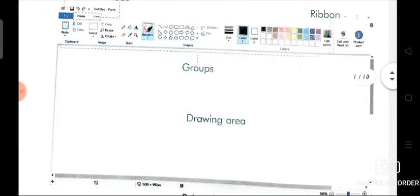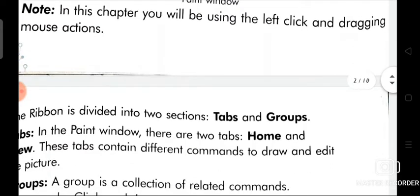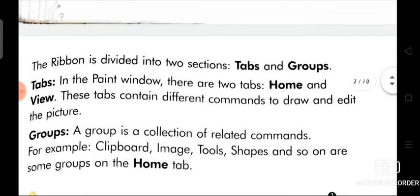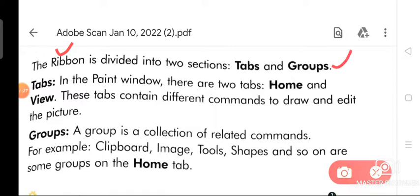In this chapter, you will be using the left click and dragging mouse actions. As you know, you have already read about dragging and dropping in your previous video. The ribbon is divided into two sections: tabs and groups. In the paint window, there are two tabs: Home and View. These tabs contain different commands to draw and edit the picture.